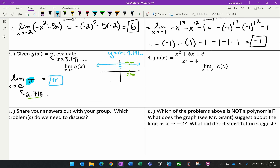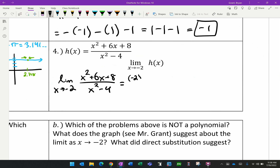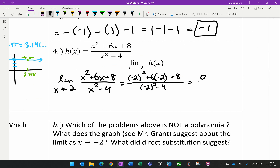For problem four, the limit as x approaches negative 2 of h(x) = (x² + 6x + 8) / (x² − 4). Substituting in negative 2 — and it's very important to use parentheses around negative 2 — we get: numerator: 4 − 12 + 8 = 0; denominator: 4 − 4 = 0. We get 0 over 0. Try it on your calculator and you'll get an error or does not exist.